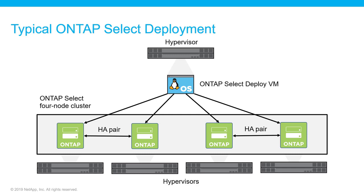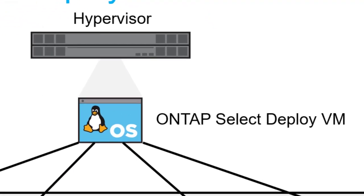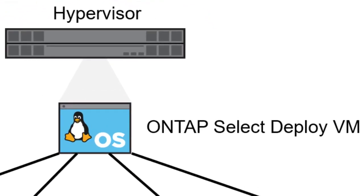This illustration shows a typical NetApp ONTAP SELECT 4-node cluster deployment. This video will guide you through the installation of the ONTAP SELECT Deploy Virtual Machine or VM.